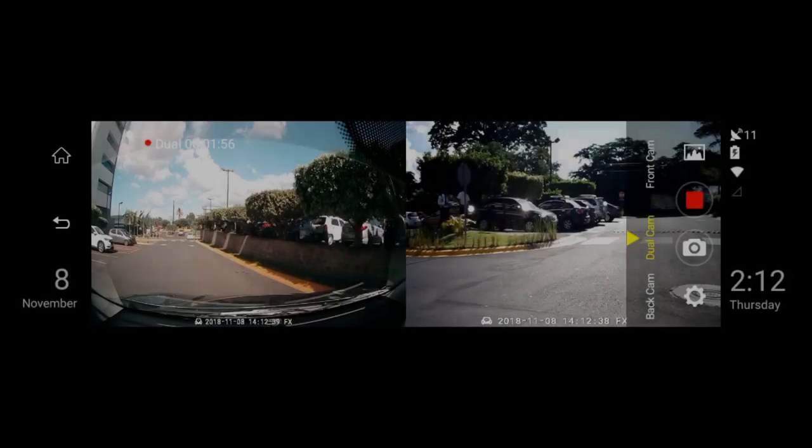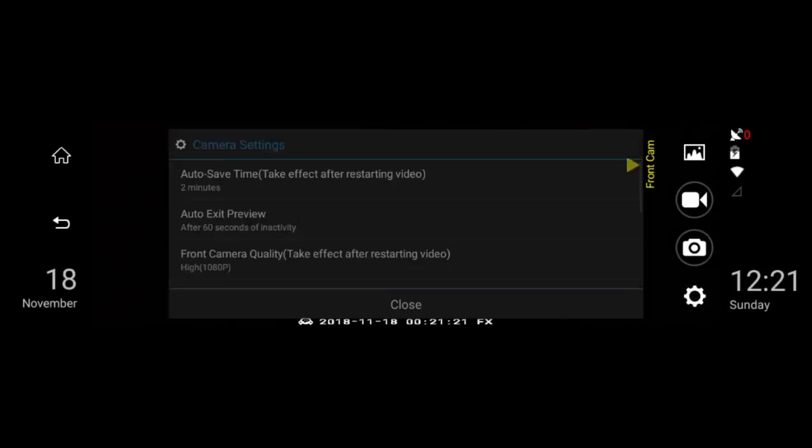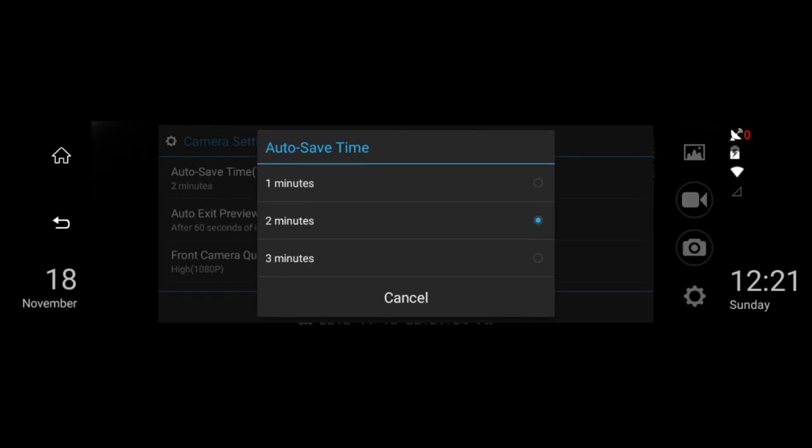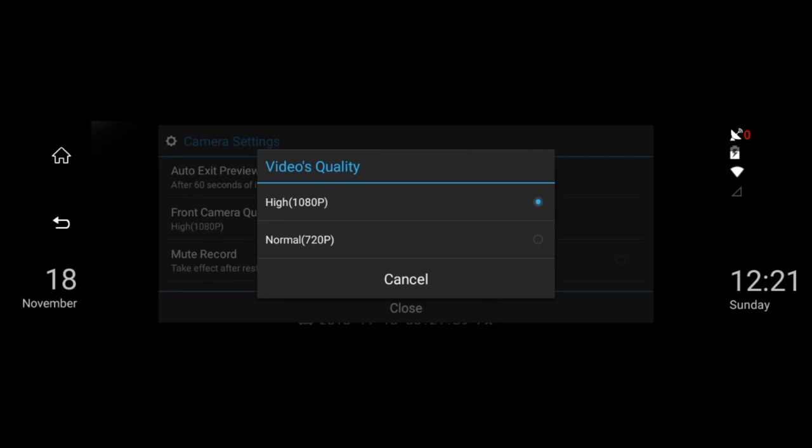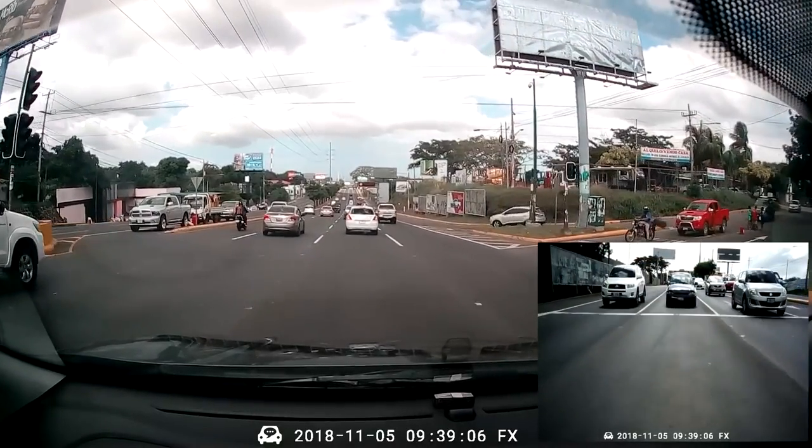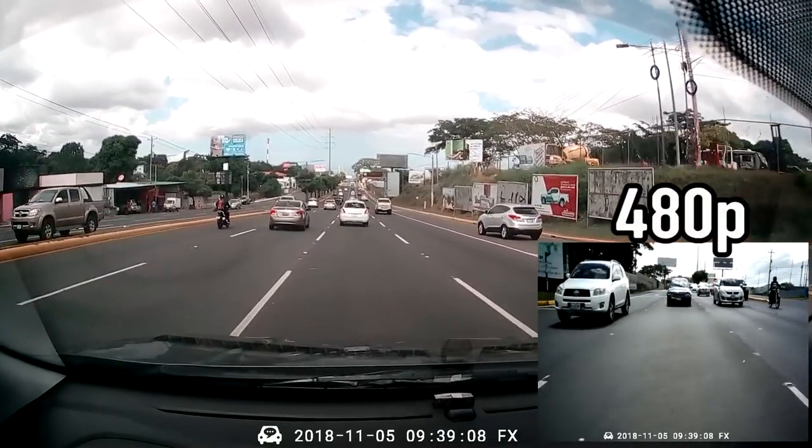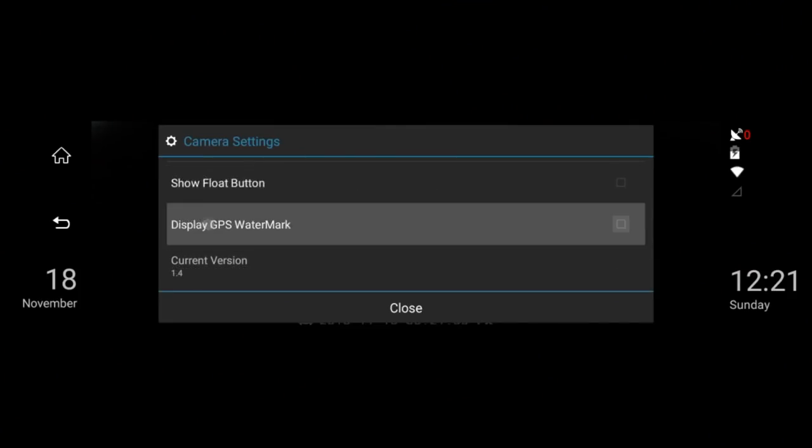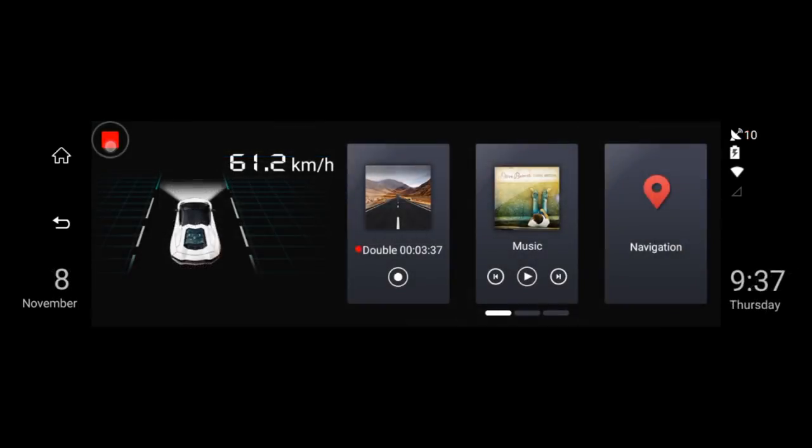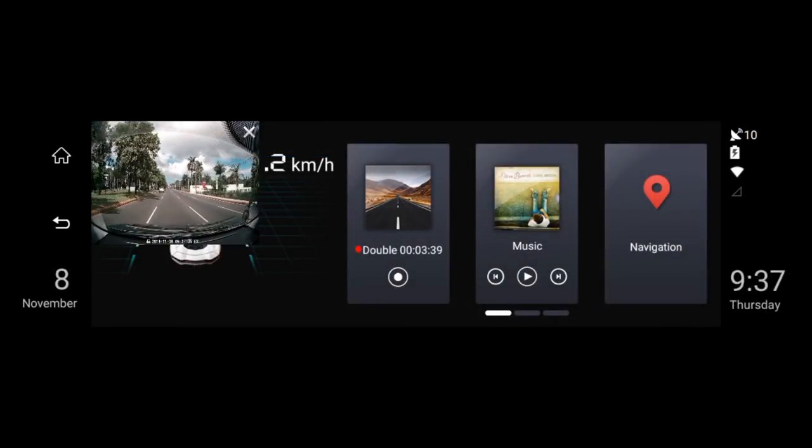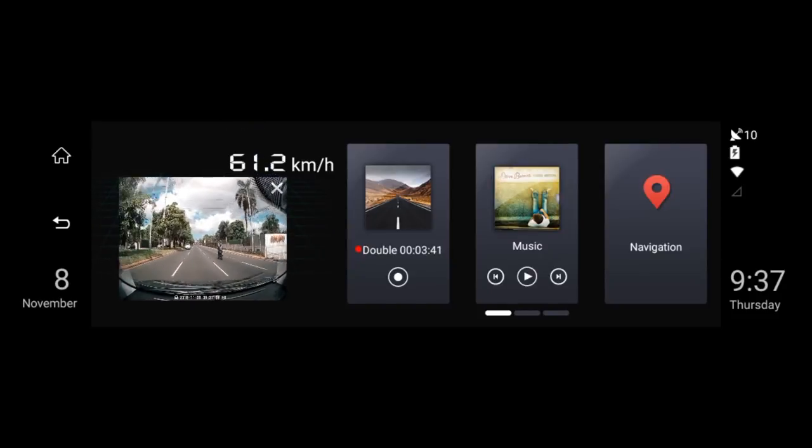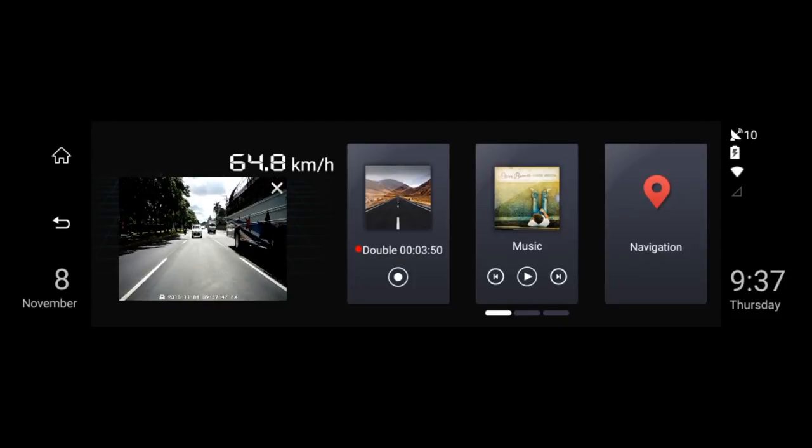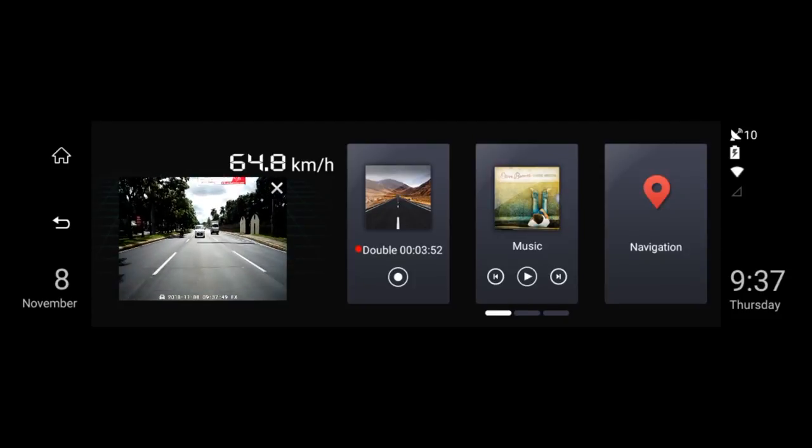You can also take photos and enter into the DVR settings where you can set the video recording interval between 1, 2 or 3 minutes, set the front camera's resolution. Note that the back camera is fixed to 480p and cannot be changed. You can mute the microphone, show the GPS watermark, and activate the float button. The float button will enable a small overlay window that you can place anywhere on the screen, and you can use it to view the front or back cameras at all times without having to go into the DVR.